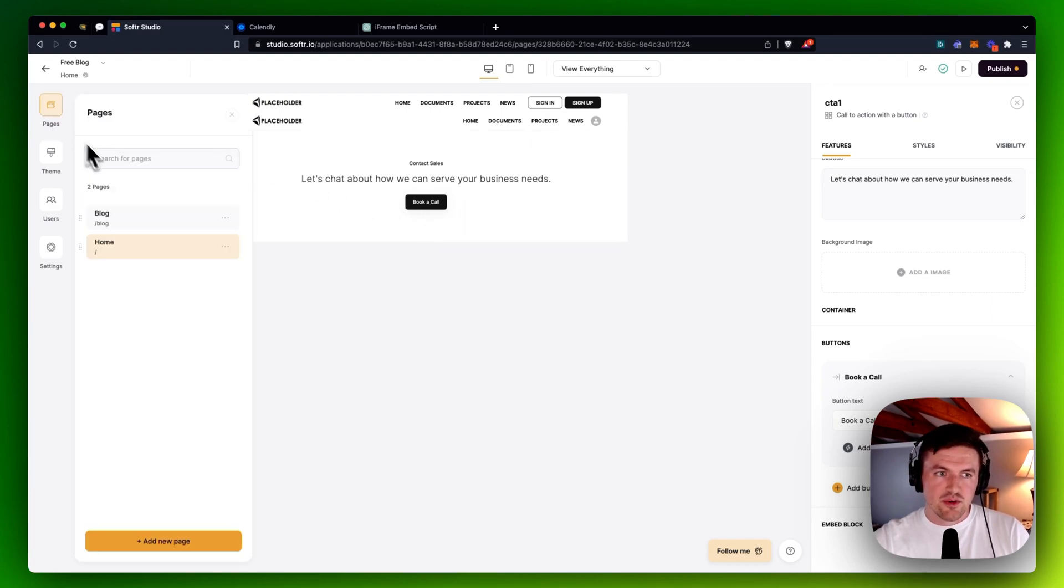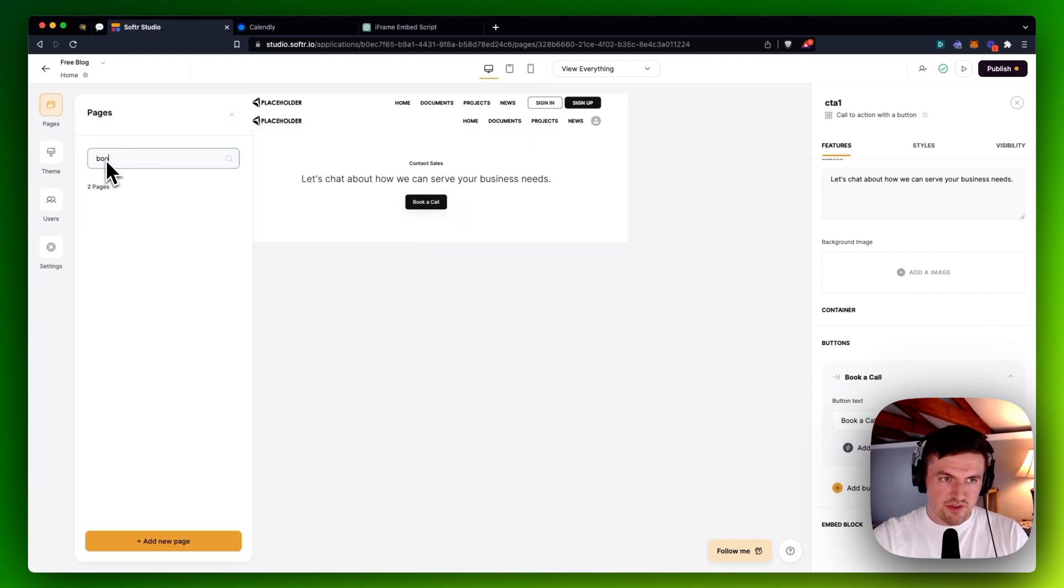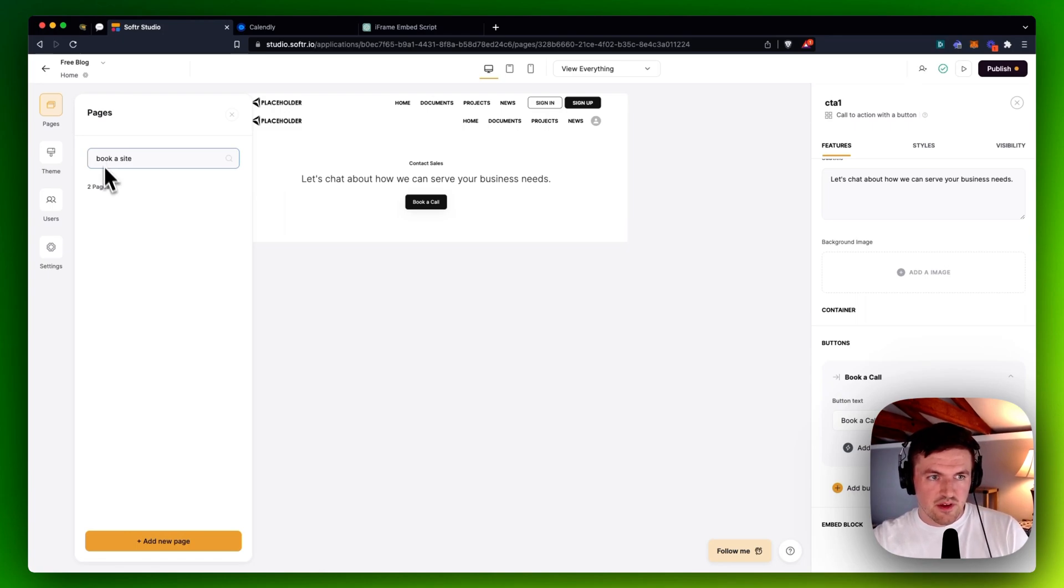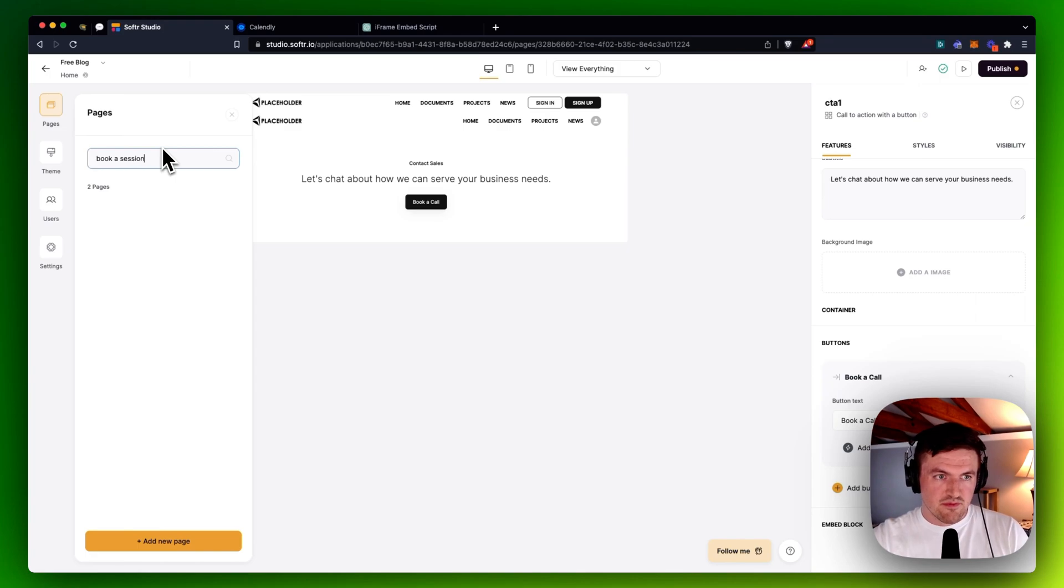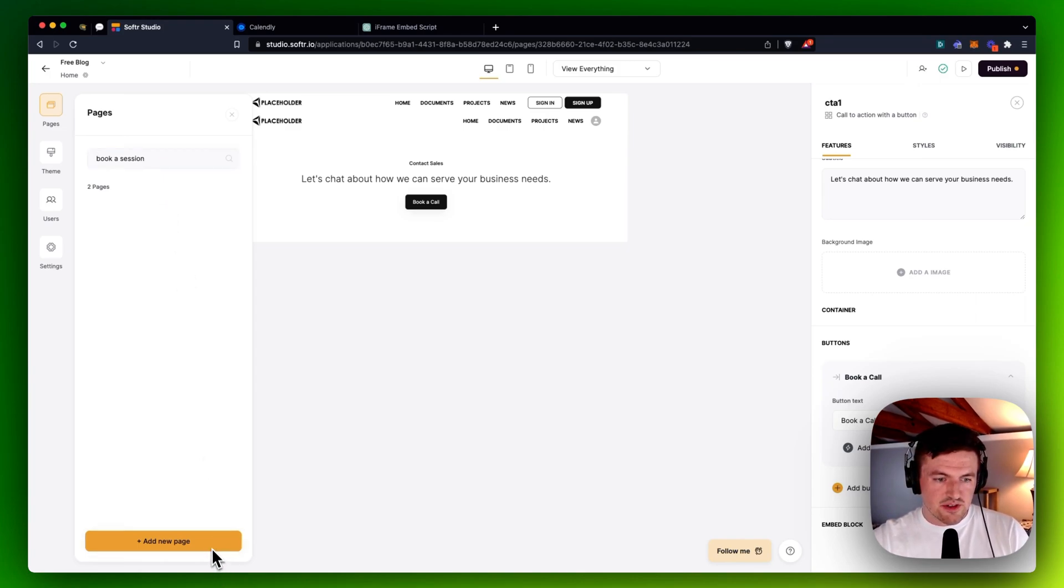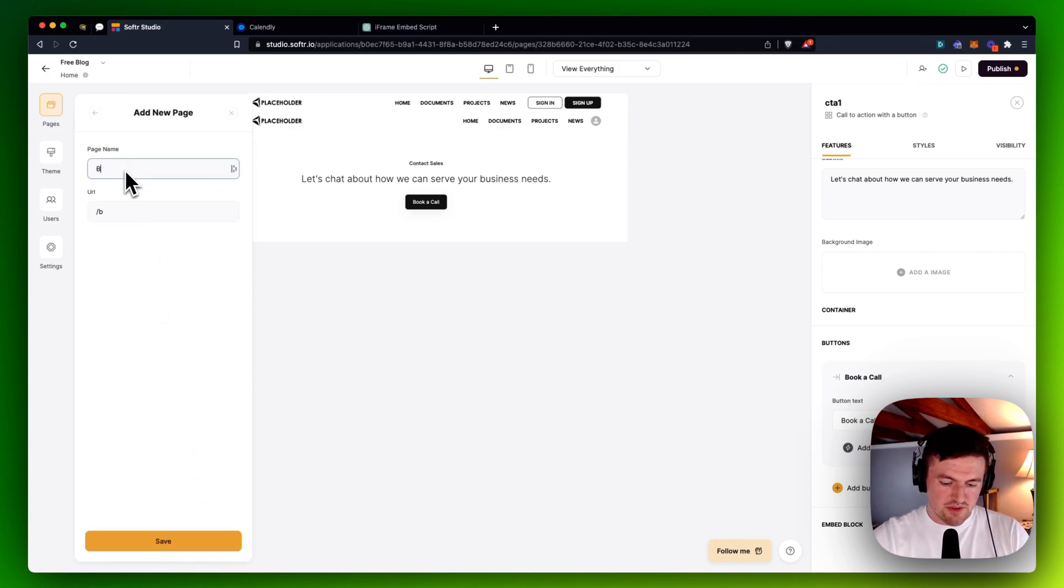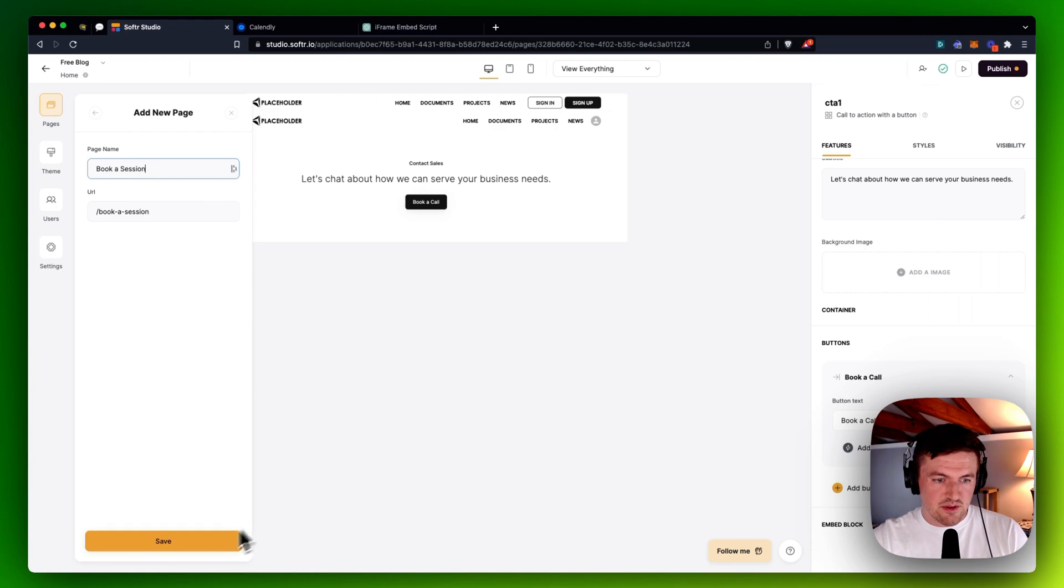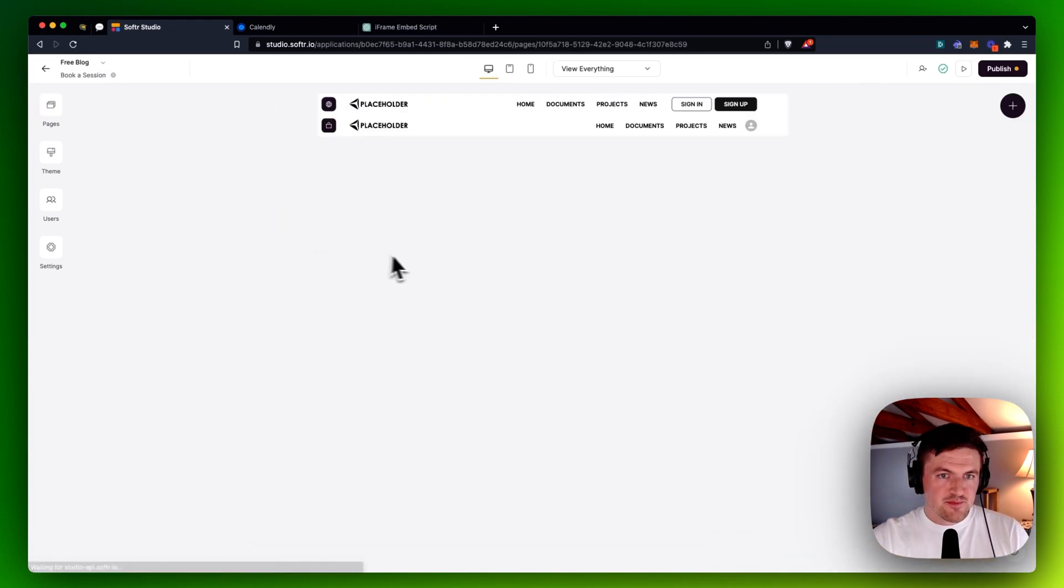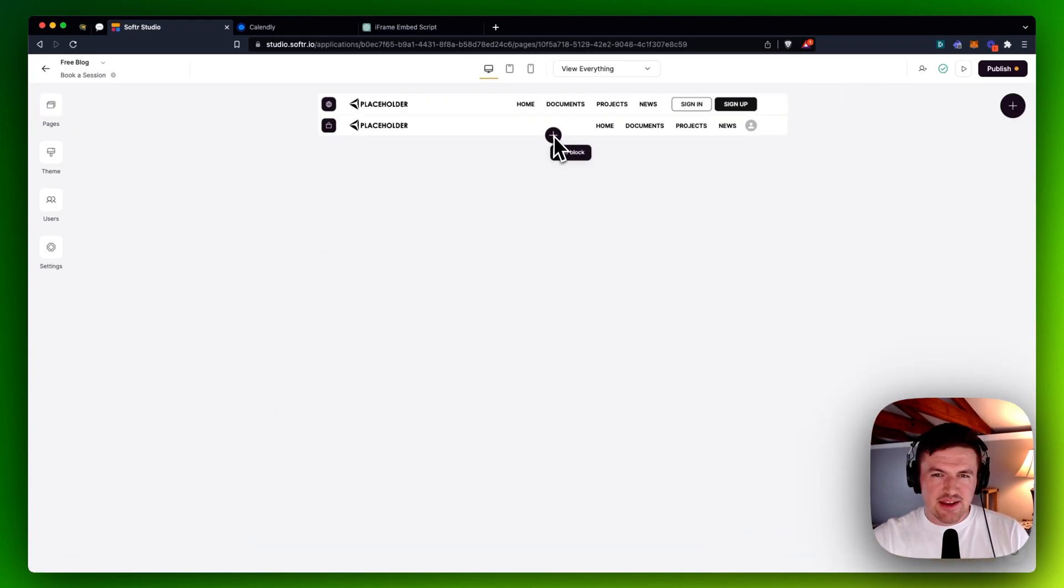What I might do is create another page here called Book a Session. Or actually, let's create a new page. Book a Session. If I can spell correctly, Book a Session. There we go.